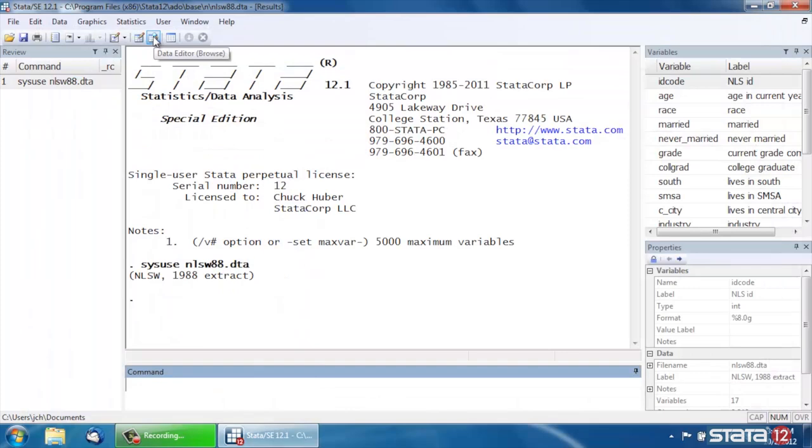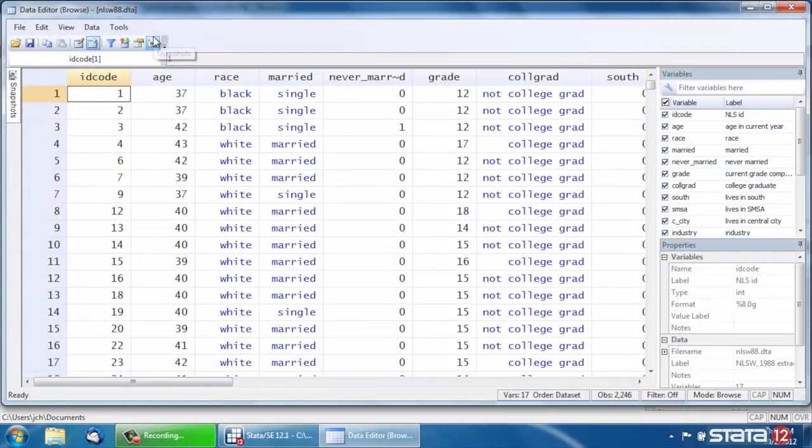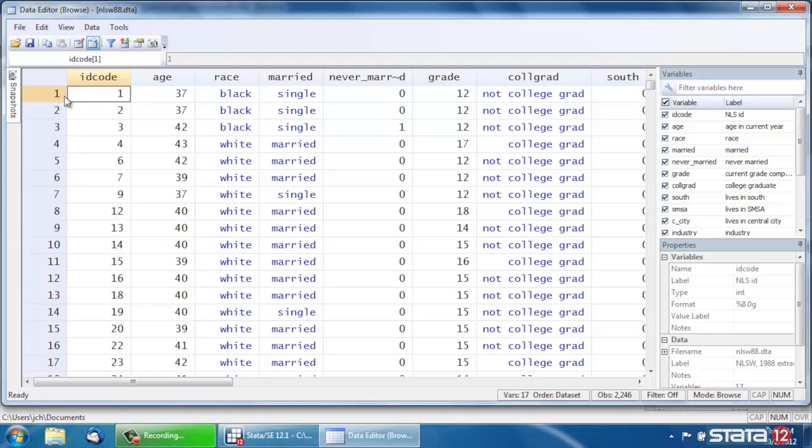Let's take a look at our raw data very quickly. Let's click the Data Editor icon here at the top in Browse mode, and we're going to be looking at Race and Marital Status. So those are the two variables we're interested in. Each row is individuals.